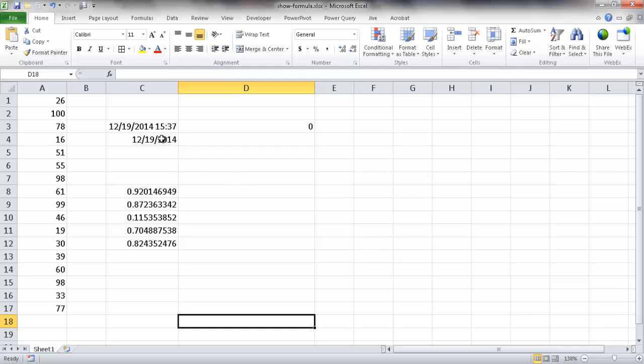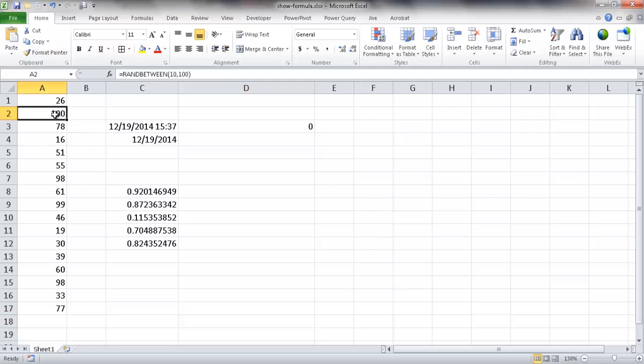If you have a spreadsheet that has a lot of different functions or formulas doing calculations, and you want to take a look at what those formulas look like, you might think you'd have to go through each individual one. You see these are all formulas or functions doing some kind of calculation within the worksheet.